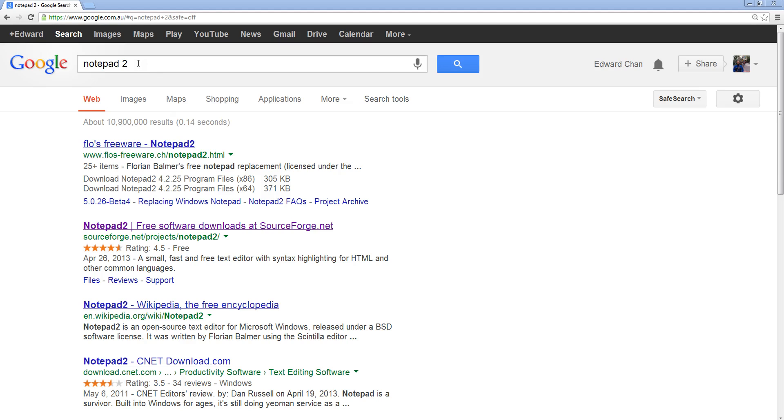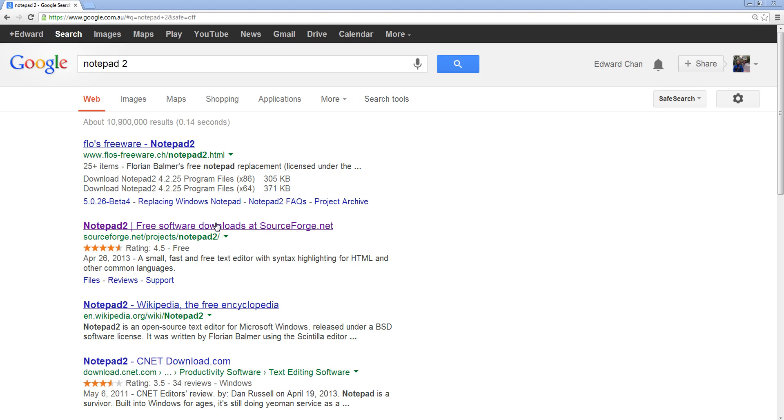Just type Notepad 2 into Google and you should be able to find it and download it. The reason why we want Notepad 2 is because there are some features within it that help us with editing code that's better than the original Notepad that comes with Windows. So make sure you get that and unzip it and run it to get it working.